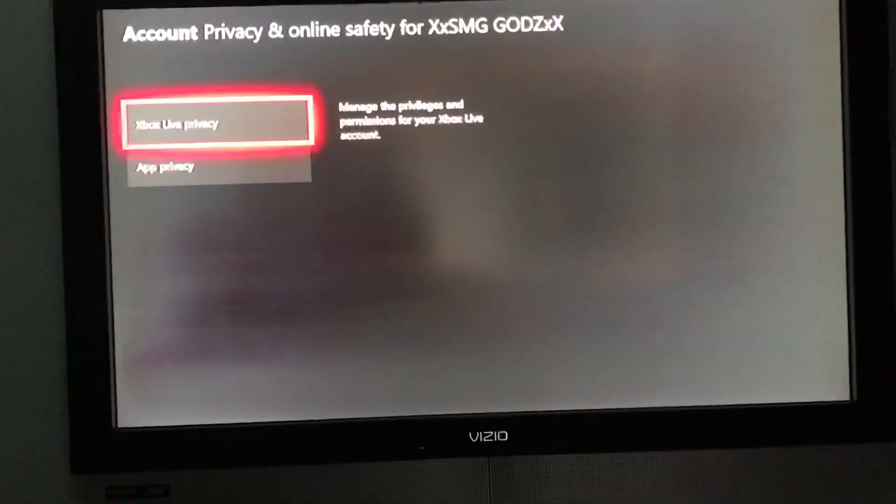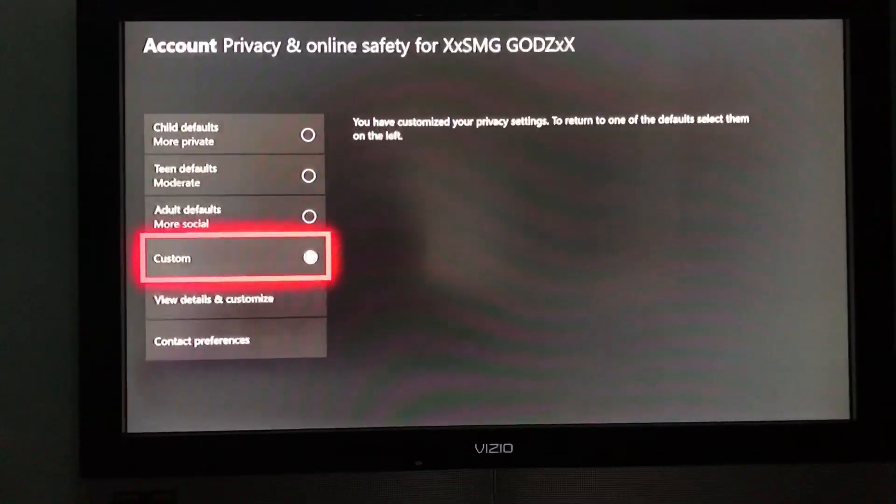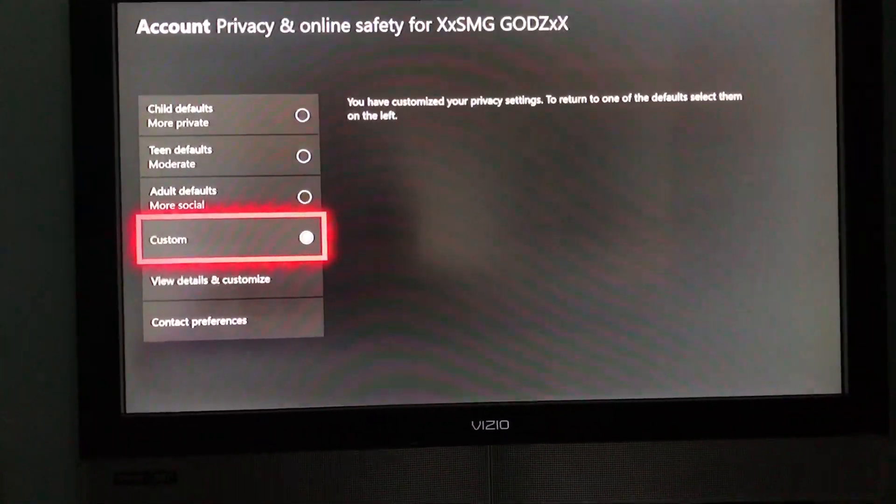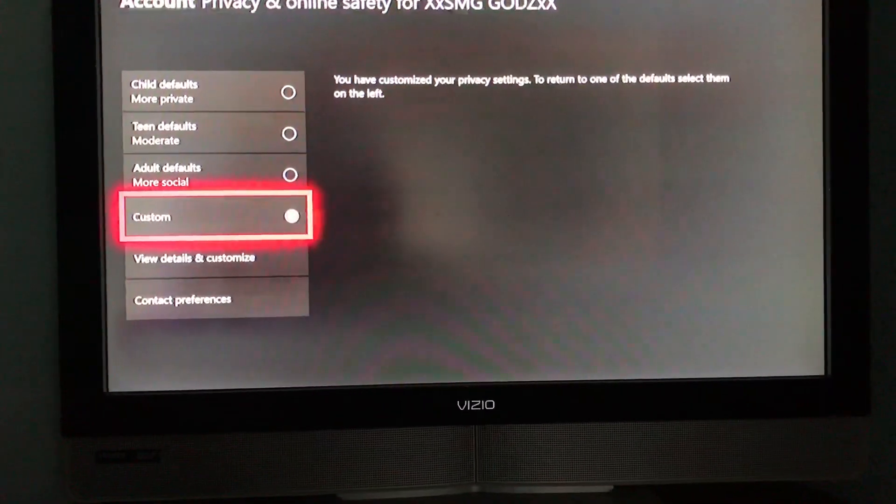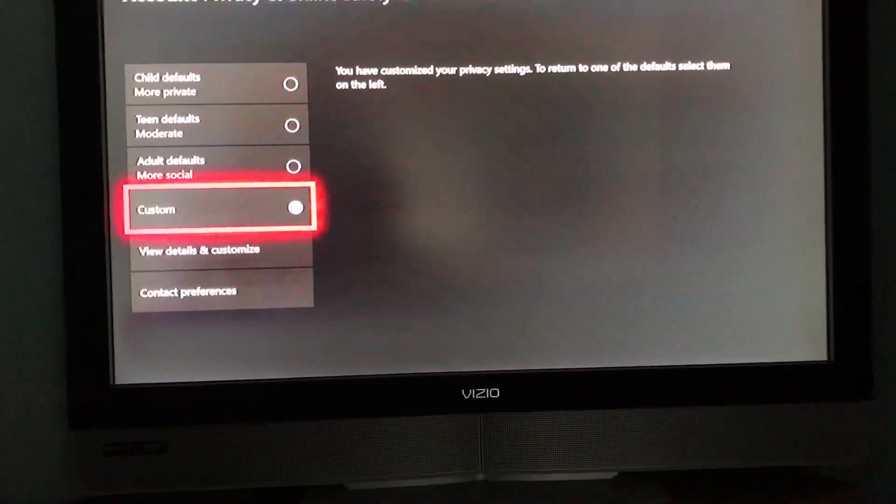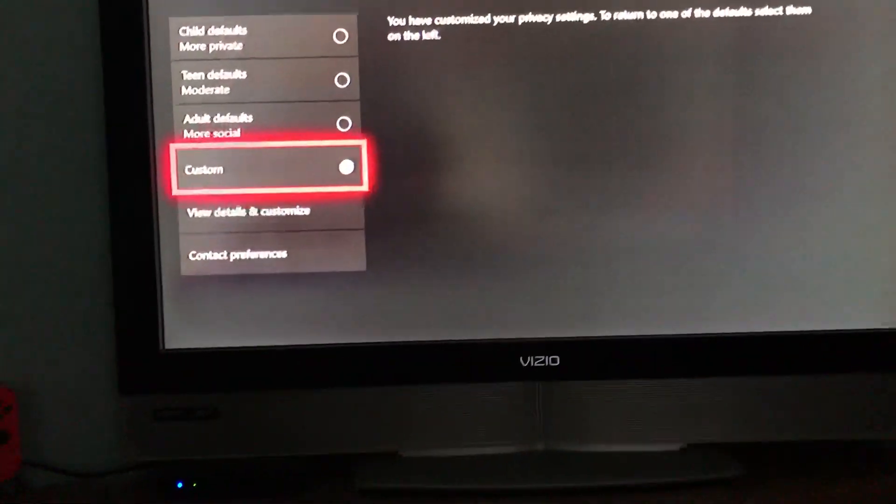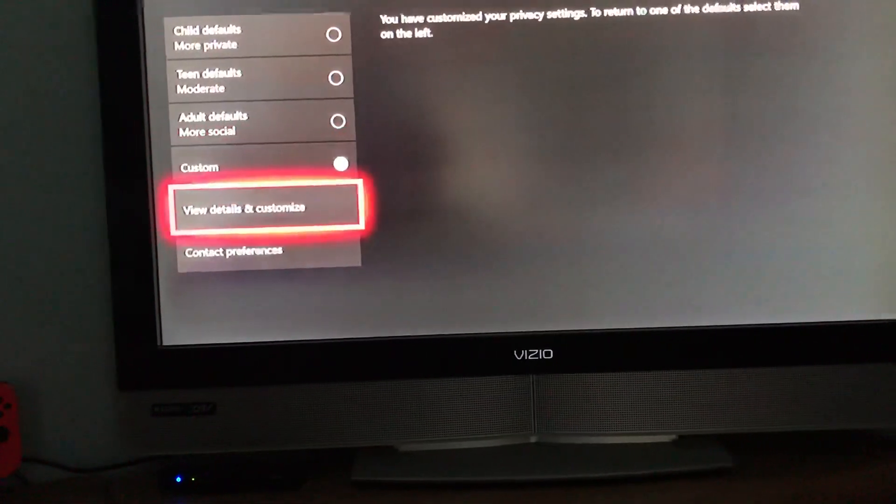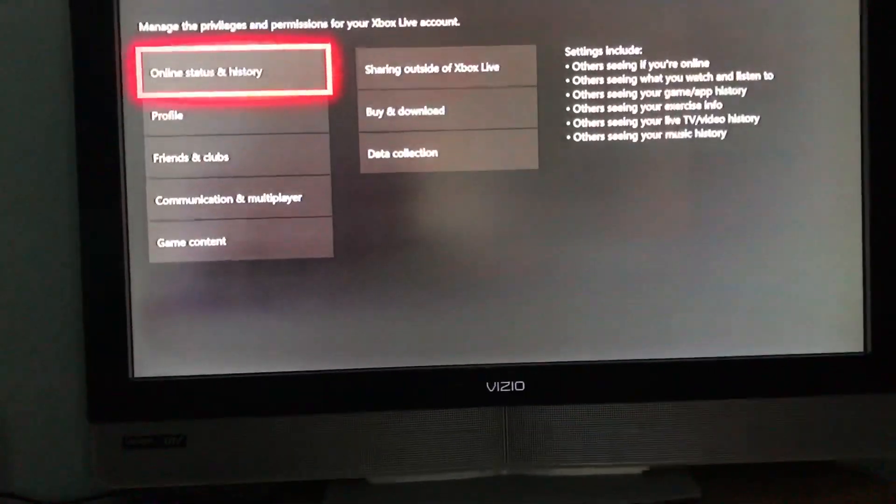Sorry, it's kind of hard to see. Make sure you go to Xbox Live Privacy and then go to Custom. Make sure it's clicked on Custom, then go to View Details and Customize.